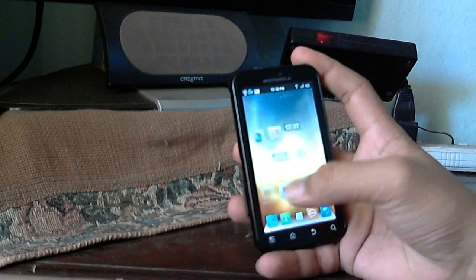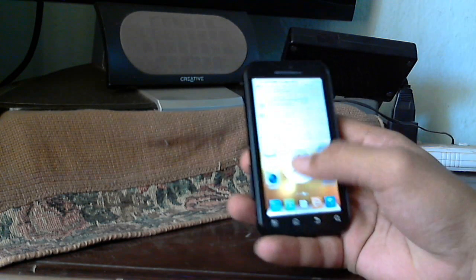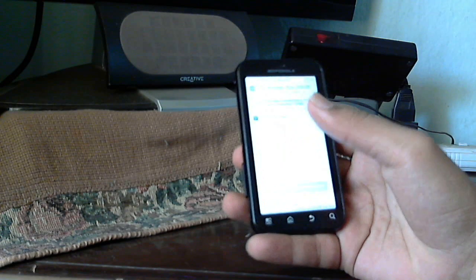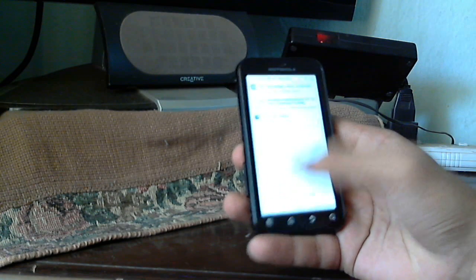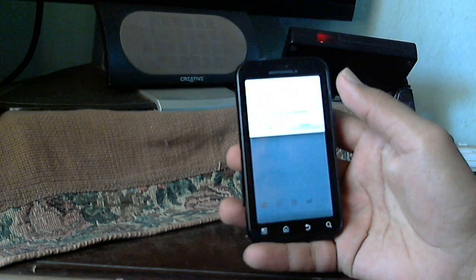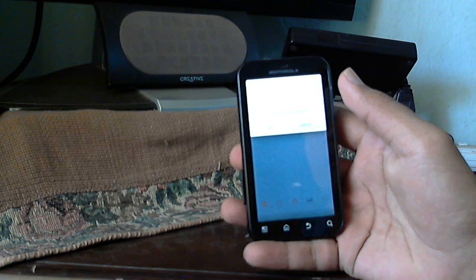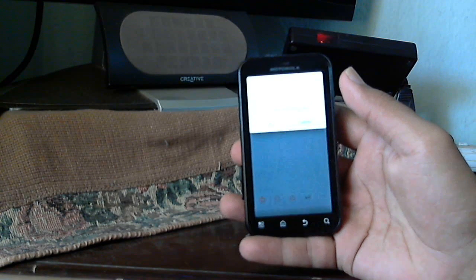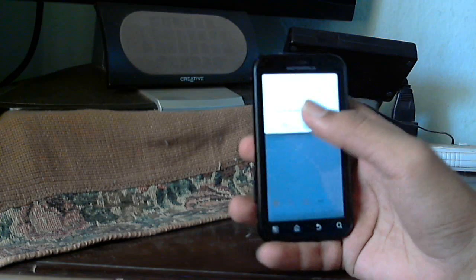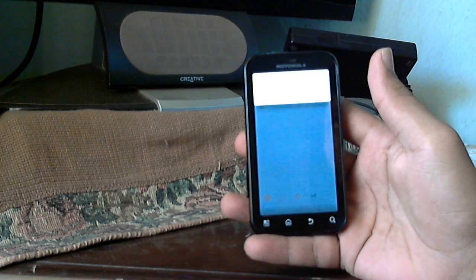The second one is the manual method, where you actually have to do all the work. Nowadays since ROM Manager has come, no one uses this, but still for demonstration and other purposes I will just show you. It is simple — you can restart your phone.